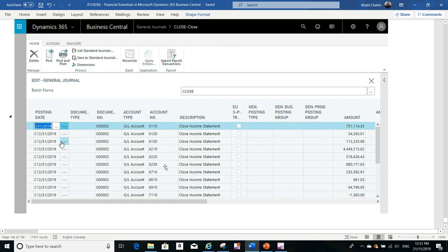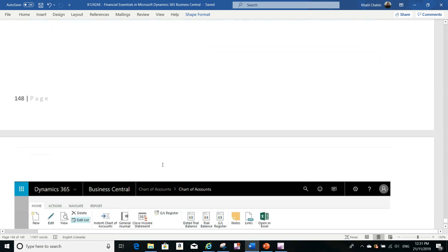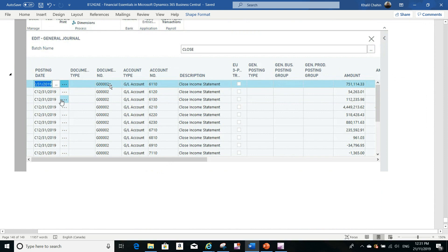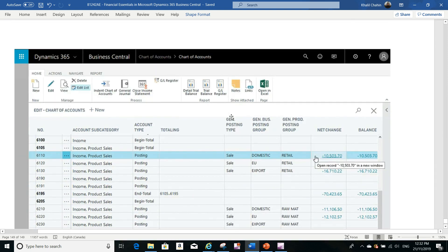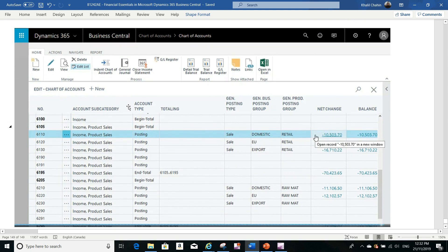It is very important to specify accounts correctly as income statement or balance sheet. All these accounts in the journal are income statement accounts. The last record in the batch will be the retained earning account, which balances all the income statement accounts. You can then post the journal and the fiscal year will be formally closed. After closing, the chart of accounts will be updated with new balances — all income statement accounts will be impacted.